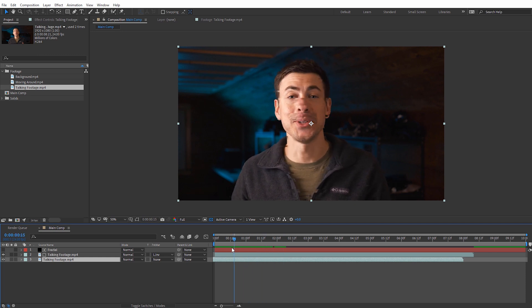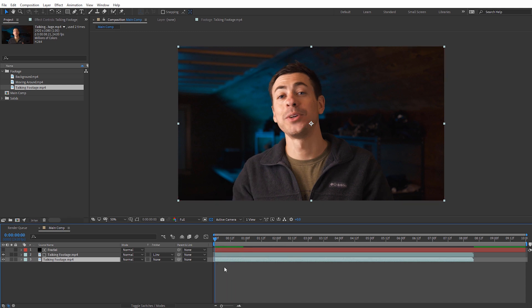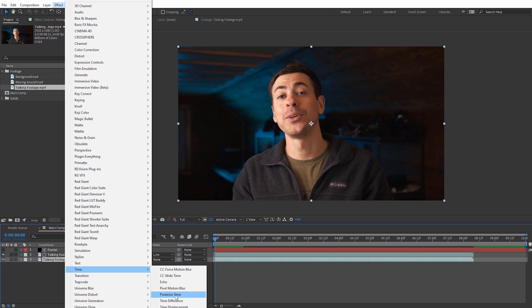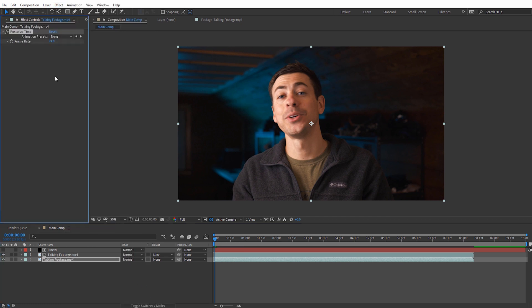Right now if we offset the bottom copy there are almost too many glitches, so I'll undo that. A really cool effect here is to apply the Posterize Time effect to the bottom footage. With that bottom footage selected, go to Effect > Time > Posterize Time. The default frame rate is 24 — I'm gonna set this to 6. That means we'll see the glitches, but about every six frames it corrects, because every sixth frame will basically be the same as our top footage.